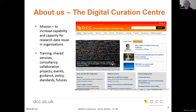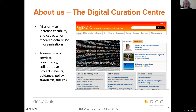The Digital Curation Centre's mission is to increase the capability and capacity for research data reuse in organisations around the world. We do that through a lot of different activities: through training, through operating shared online services, in consultancy and collaborative projects, producing guidance, tracking policy, inputting work on standards, looking ahead to futures, and by running events such as this, including the International Digital Curation Conference.